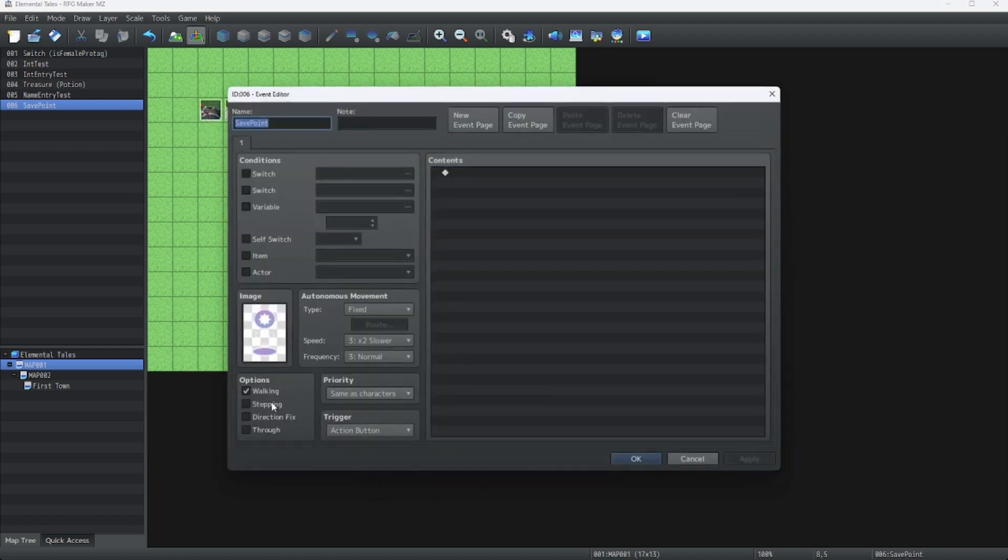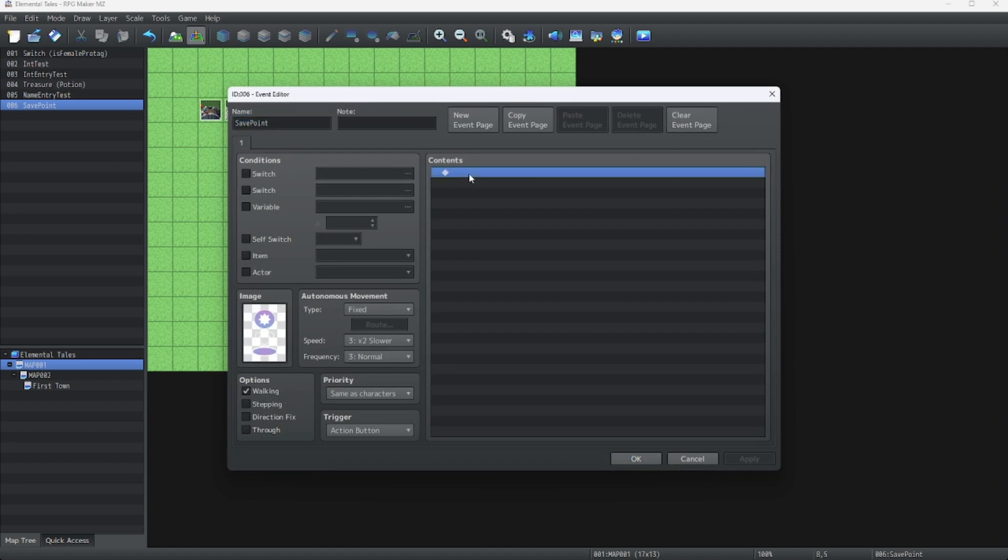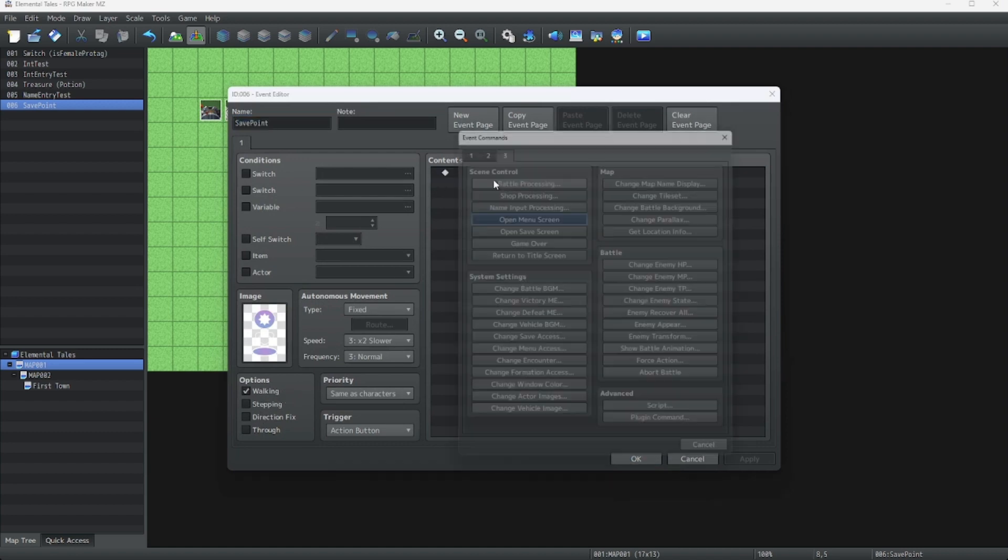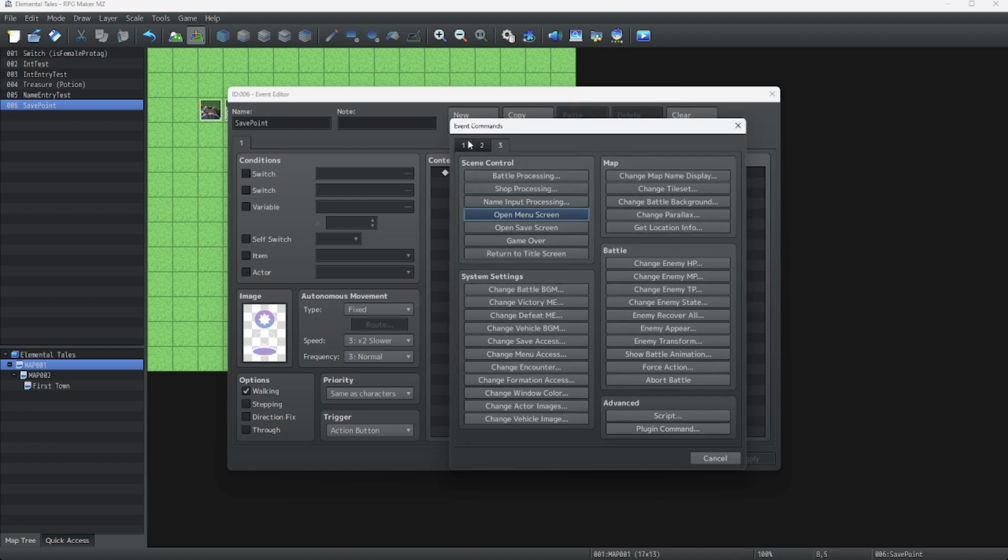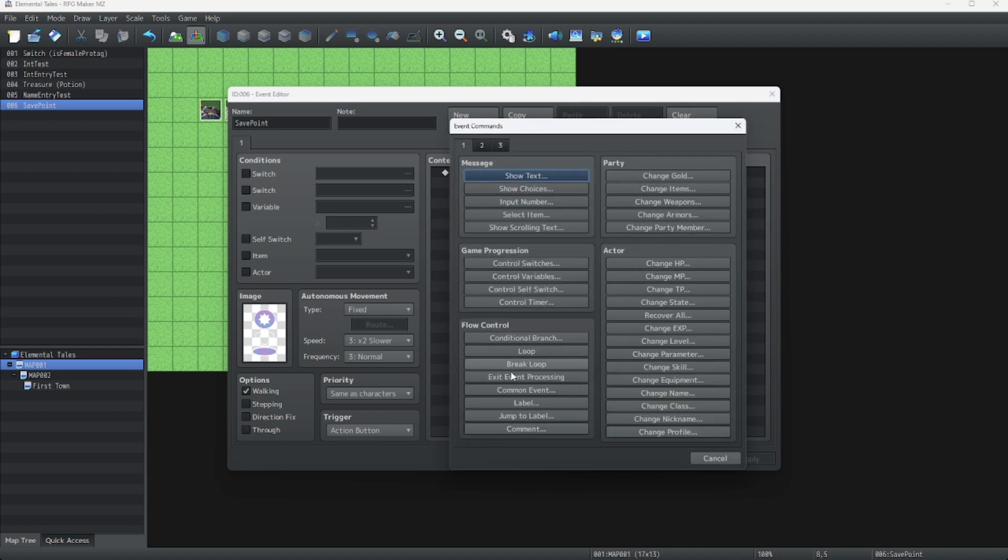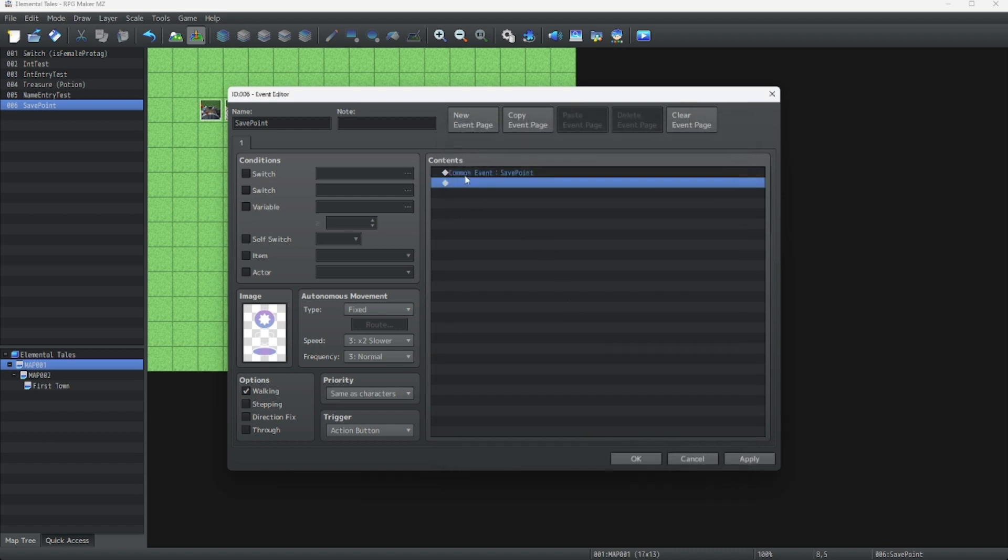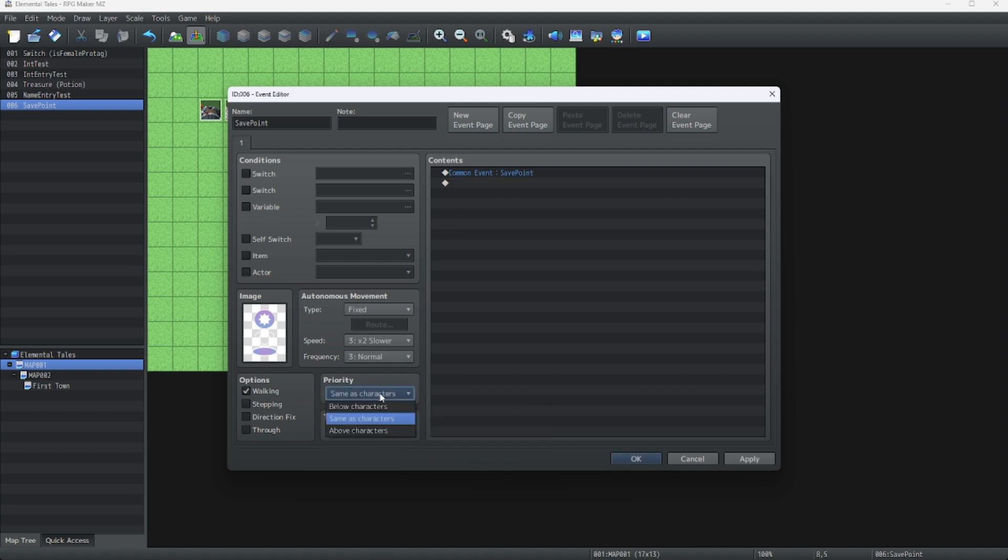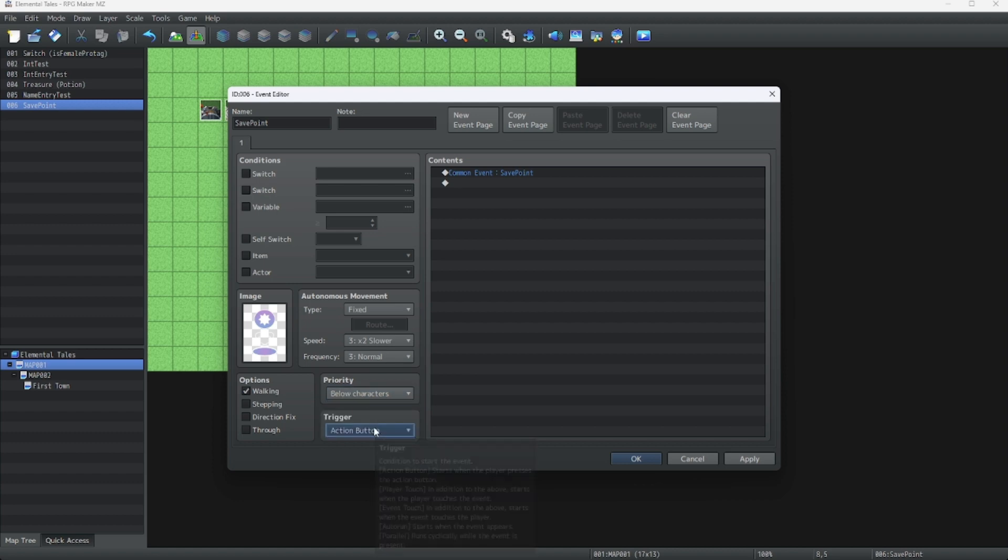Let's add a bit of flair to this. Now let's make the save point actually trigger the common event. So what we do is go to the first tab, click common event, and click on the first one we made, which is save point. We're going to make it below characters so it can be passed over. And then we're going to have it be player touch.